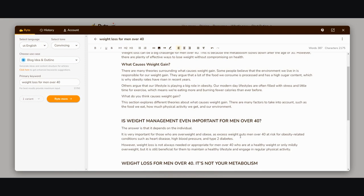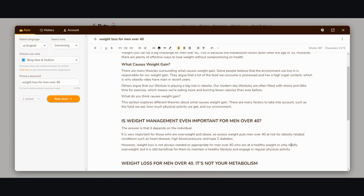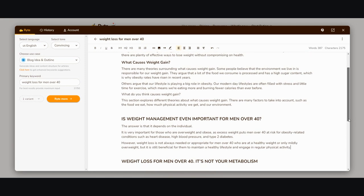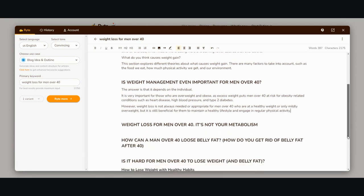Is weight management even important for men over 40? The answer is that it depends on the individual. It's very important for those who are overweight and obese, as excess weight puts men over 40 at risk for obesity-related conditions such as heart disease, high blood pressure, and type 2 diabetes.